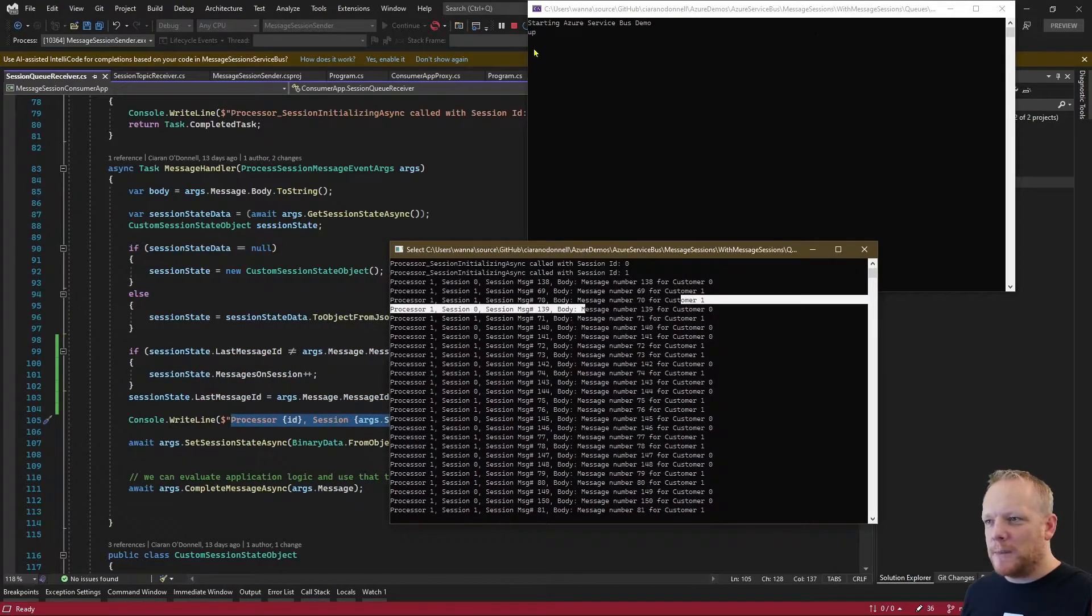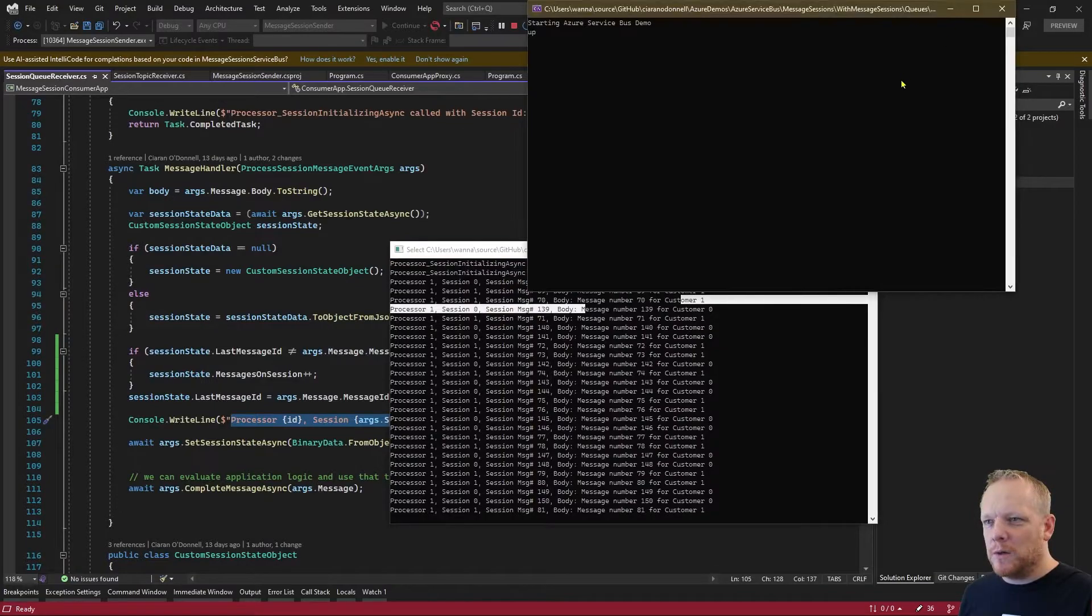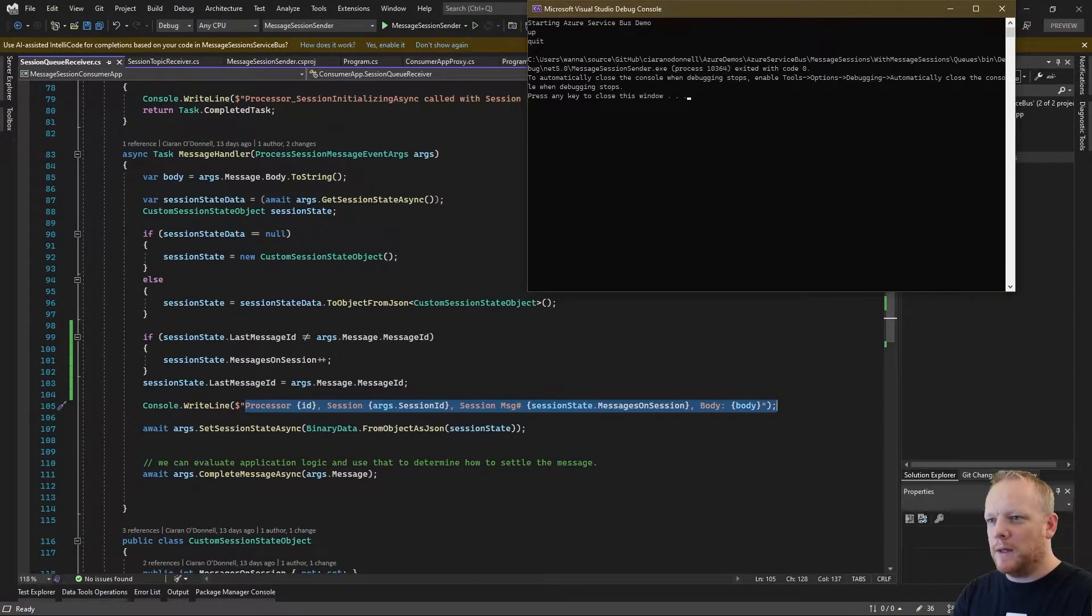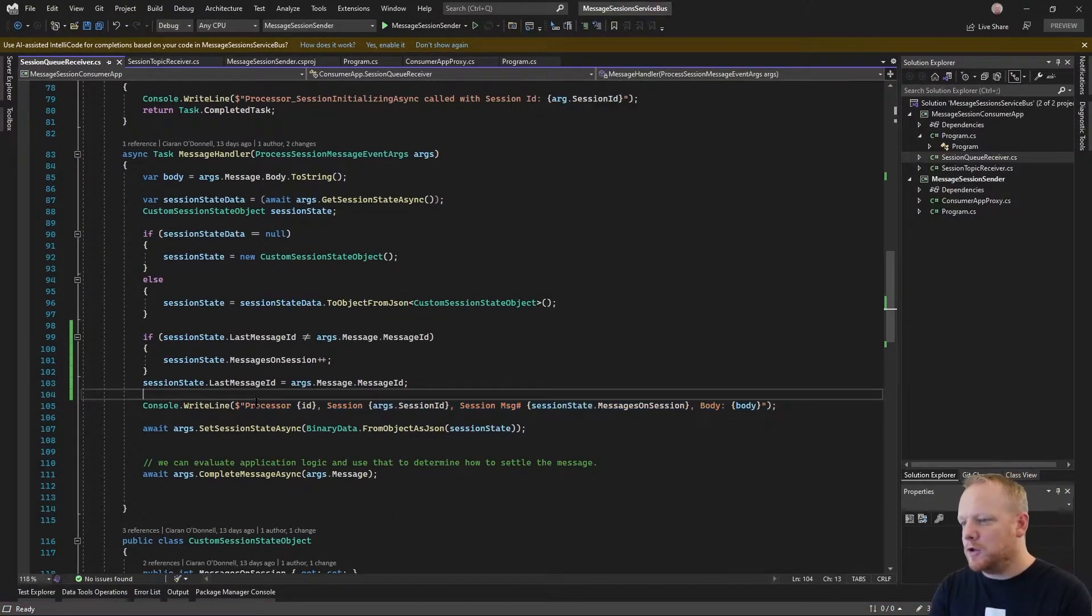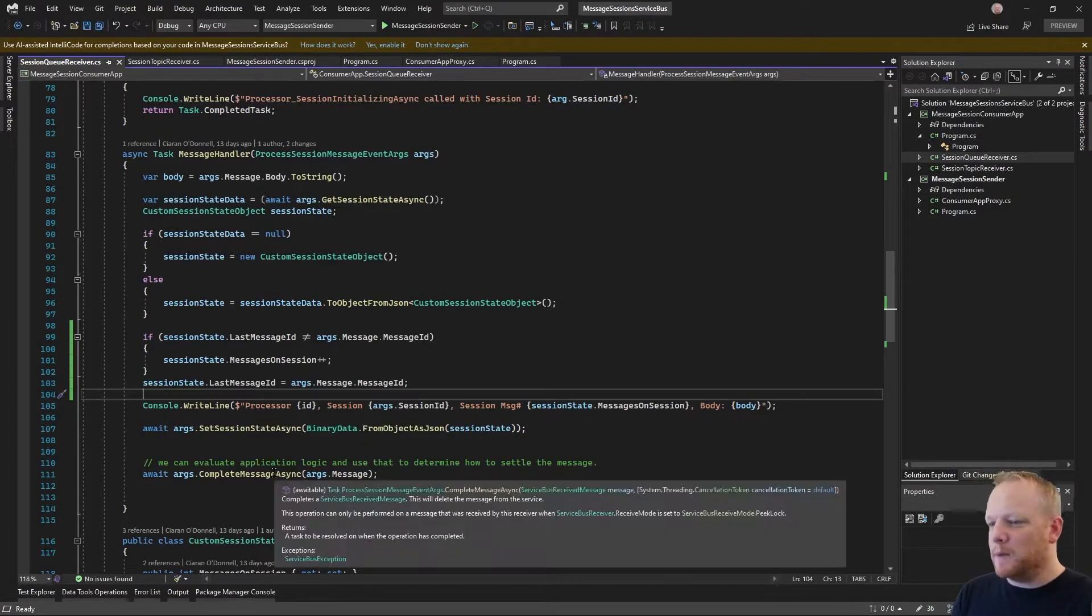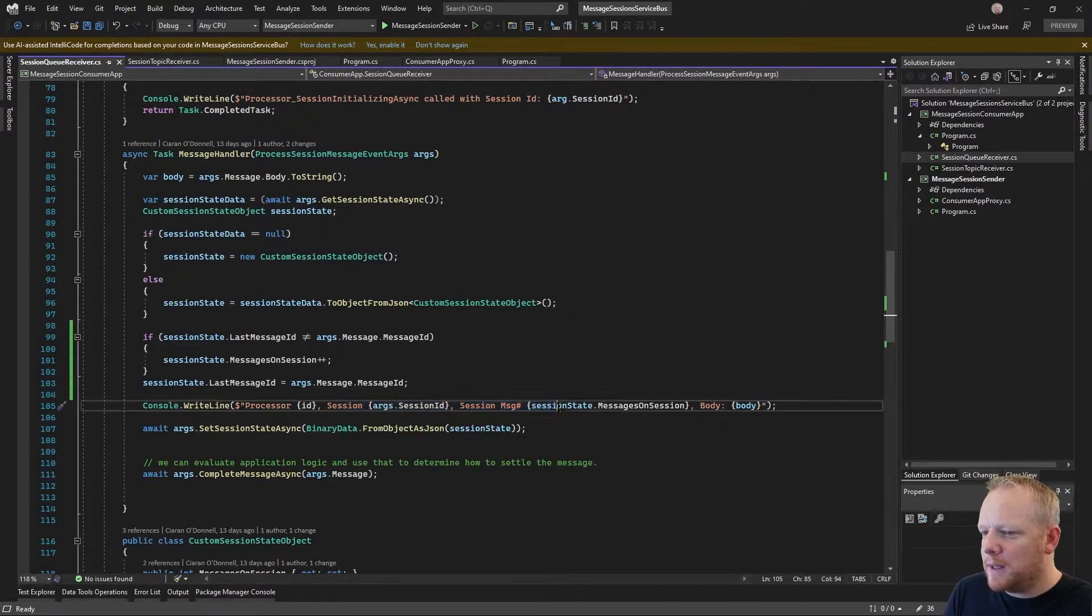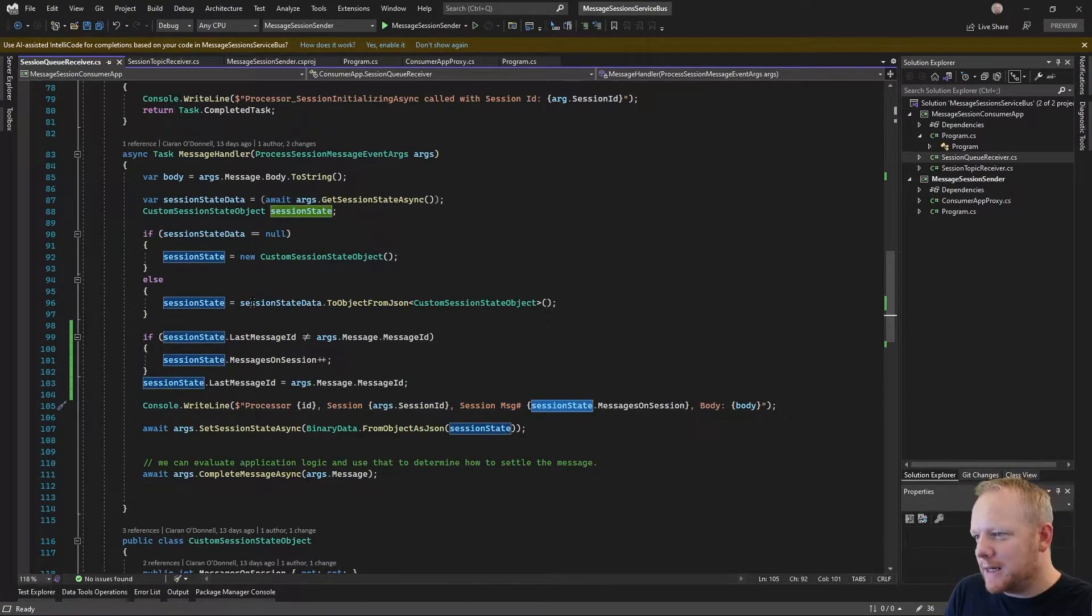And so the body of the message as well. And so if we go back to Visual Studio, we can see that I'm building this string up here. What I'm using is this session state.